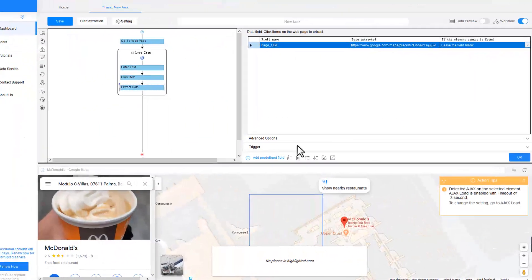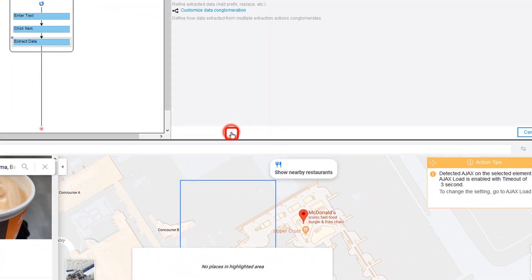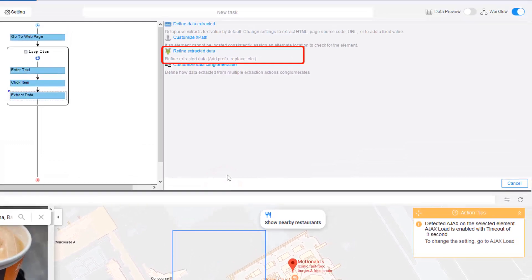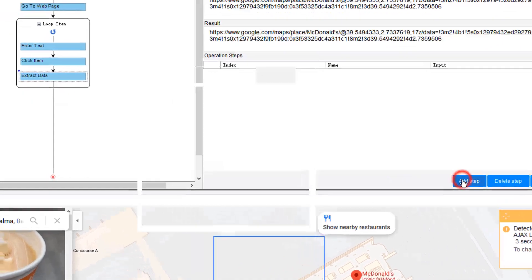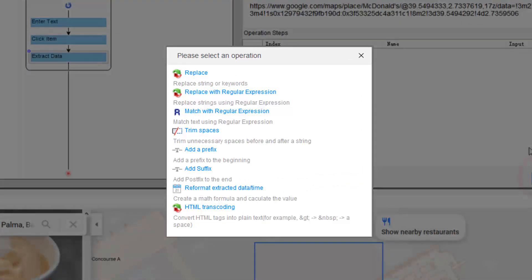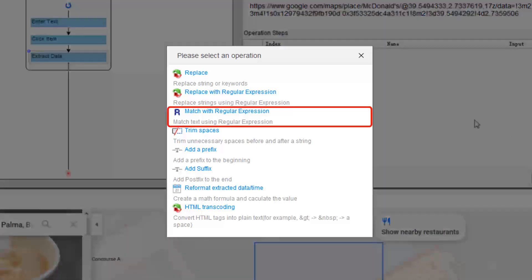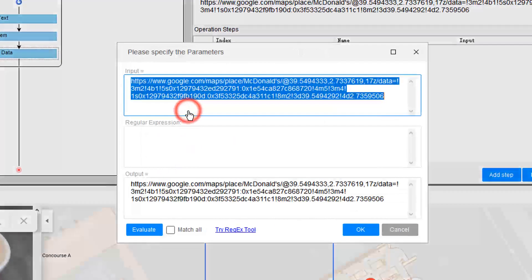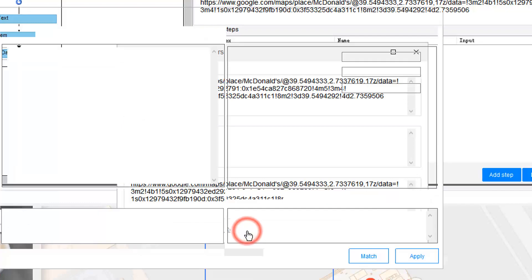Octoparse offers 8 data reformat options for you to further process or clean the data extracted into the right format. Click Customize icon at the bottom. Select Refine Extract Data. Then click Add Step button. This brings you to the function list where you can choose for data cleaning. In this case, we select Match with Regular Expression. Click Try Regex Tool button.